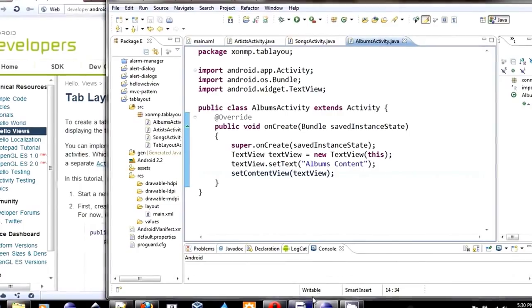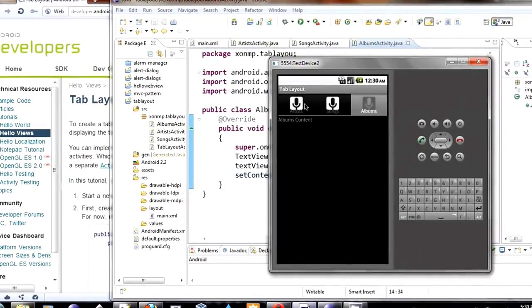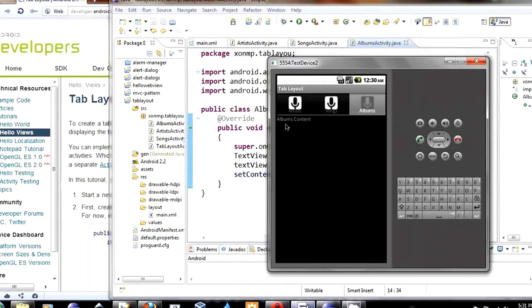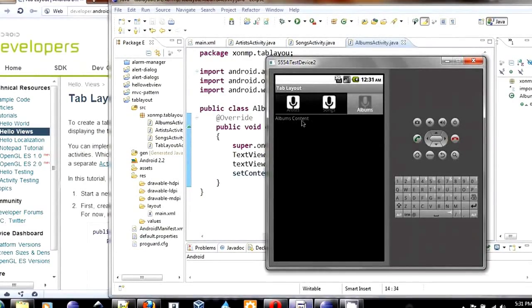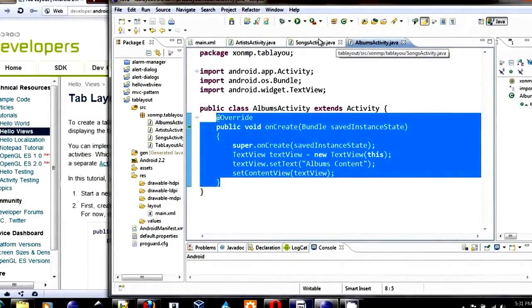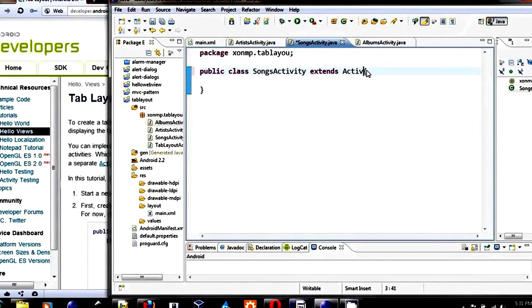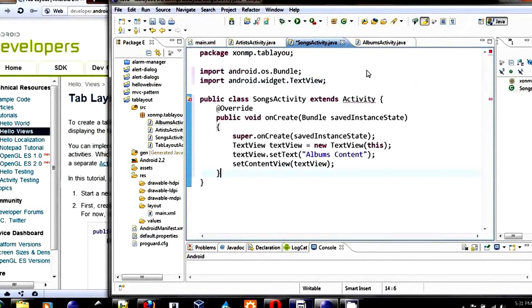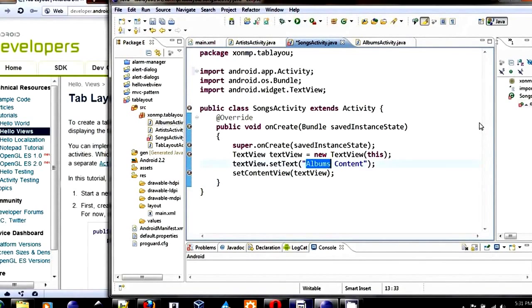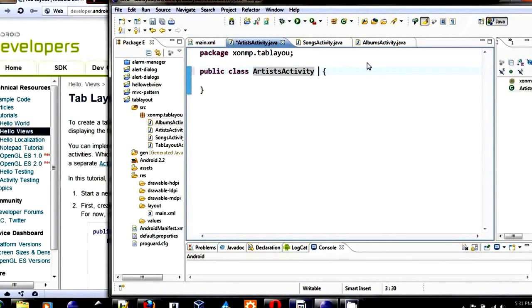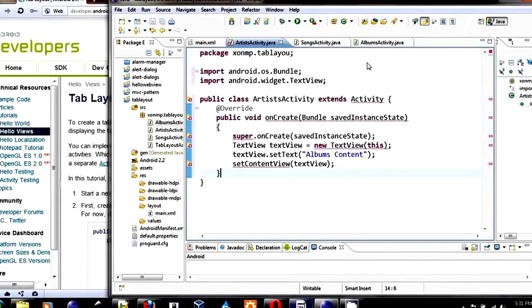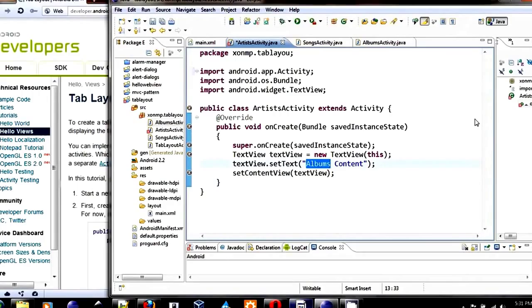It will just show a very simple text for our content. Let's copy this. For all three of them, they are very similar. Extend Activity, paste it in, and change this to be songs. This will extend Activity, paste it in, and change this to be artist.